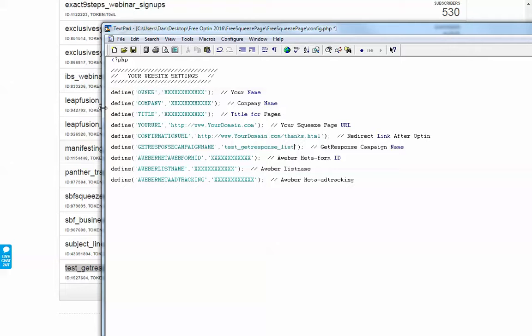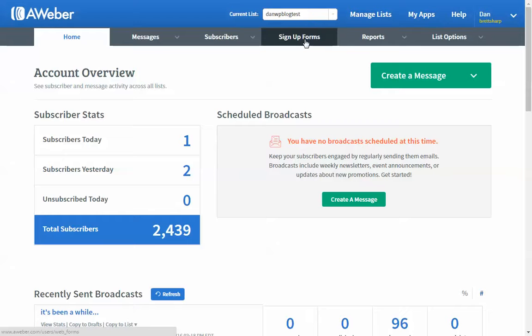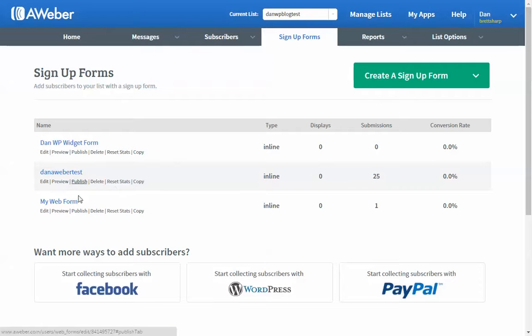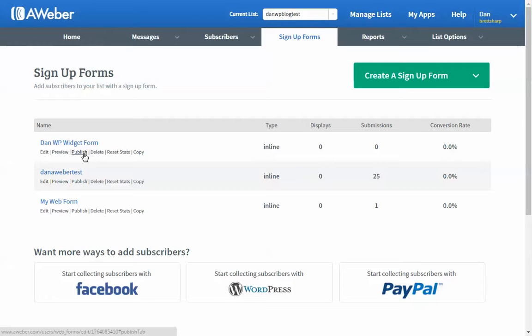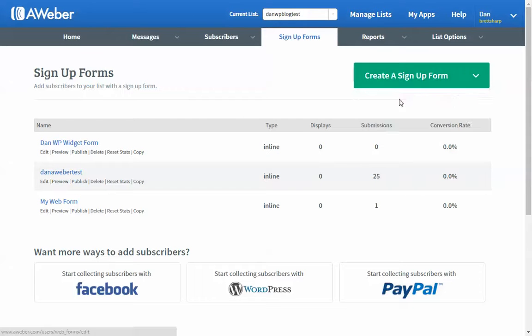For Aweber, it's a little bit more complicated. When you're in your Aweber, what you do is you click on Sign Up Forms here. If you already have a form created, you can click Publish and it will give you the code. But if you haven't, you just create a sign up form.